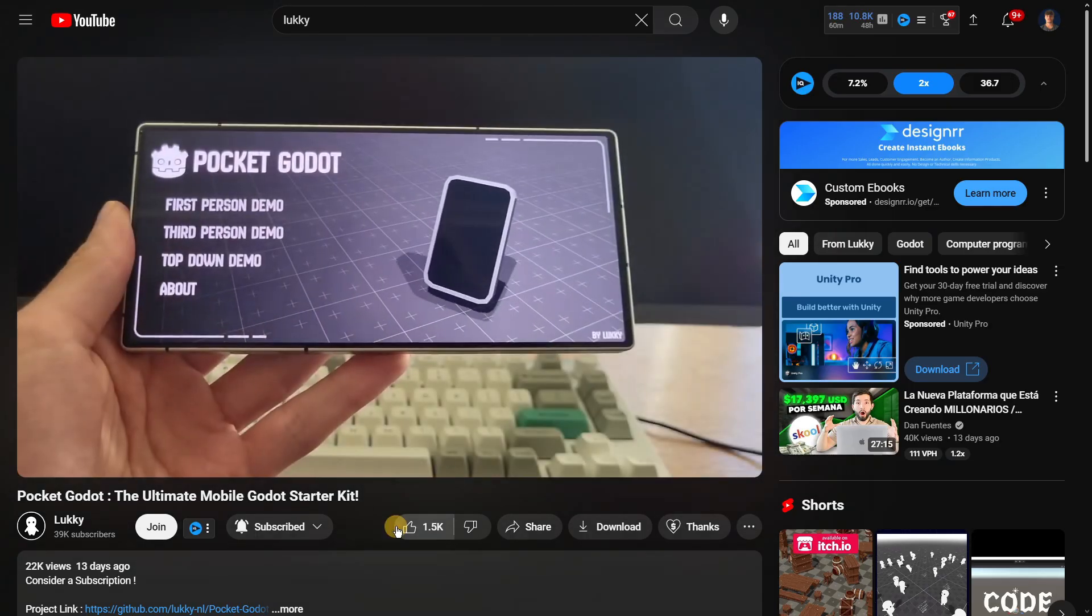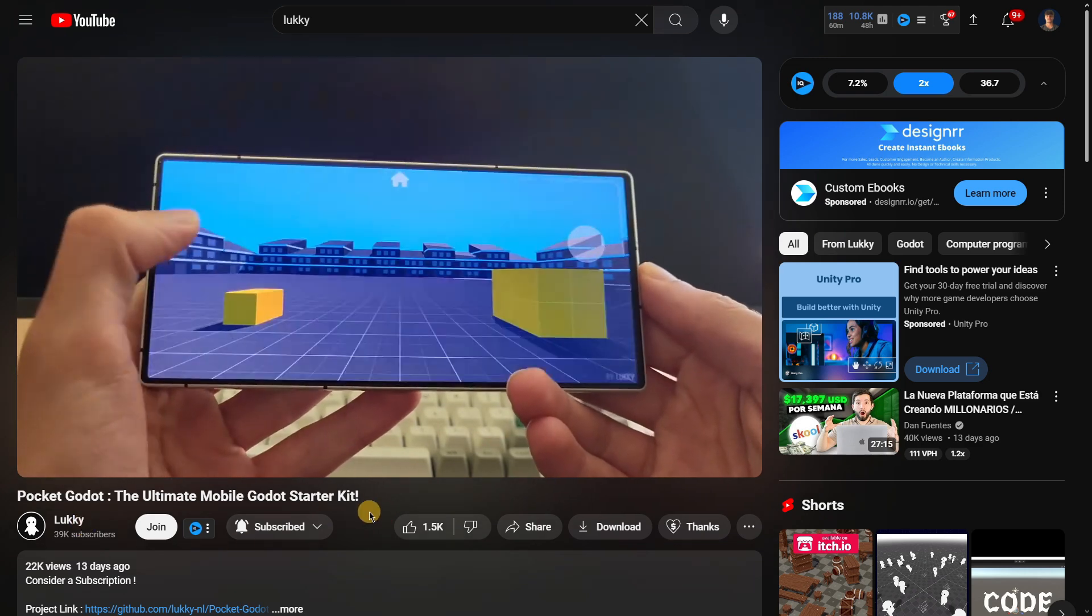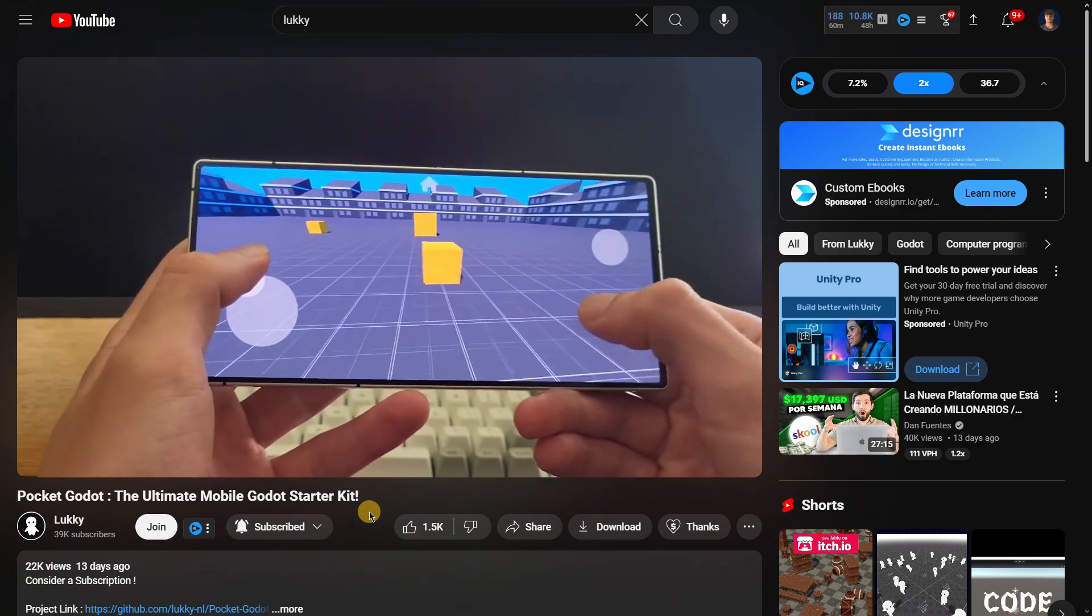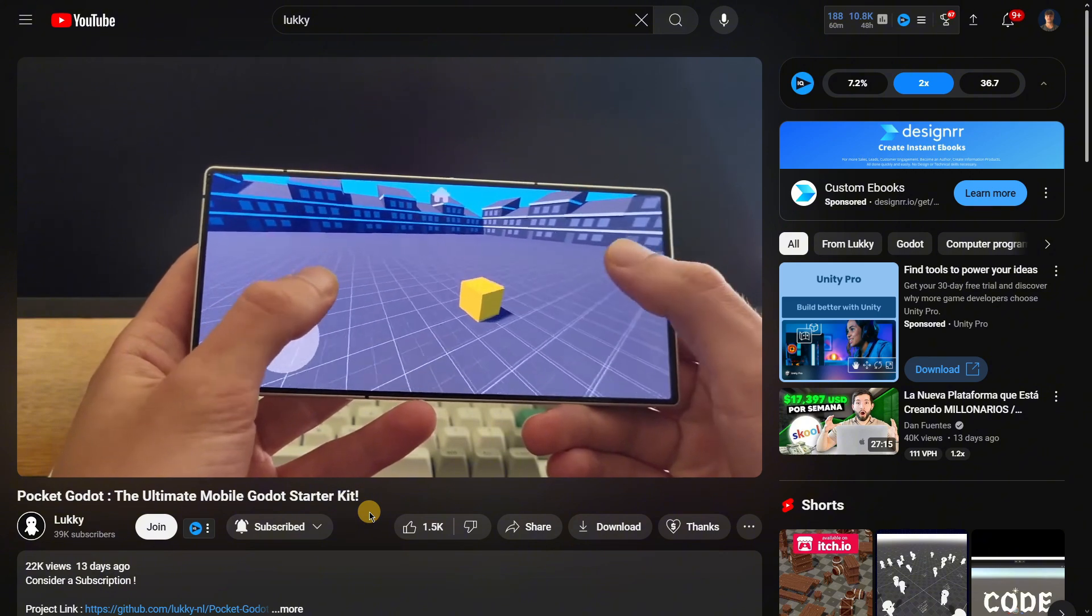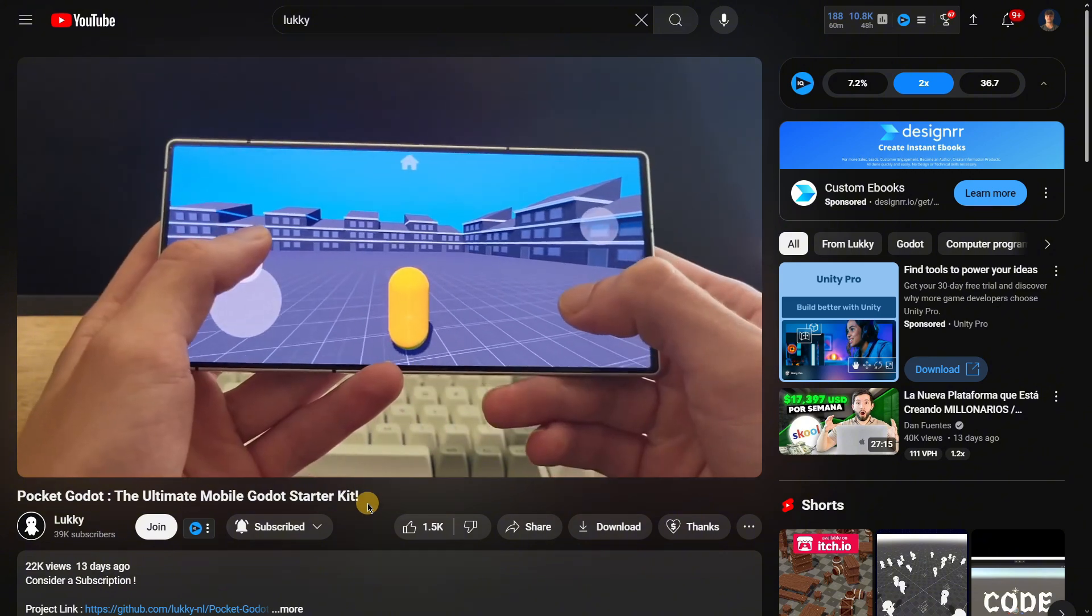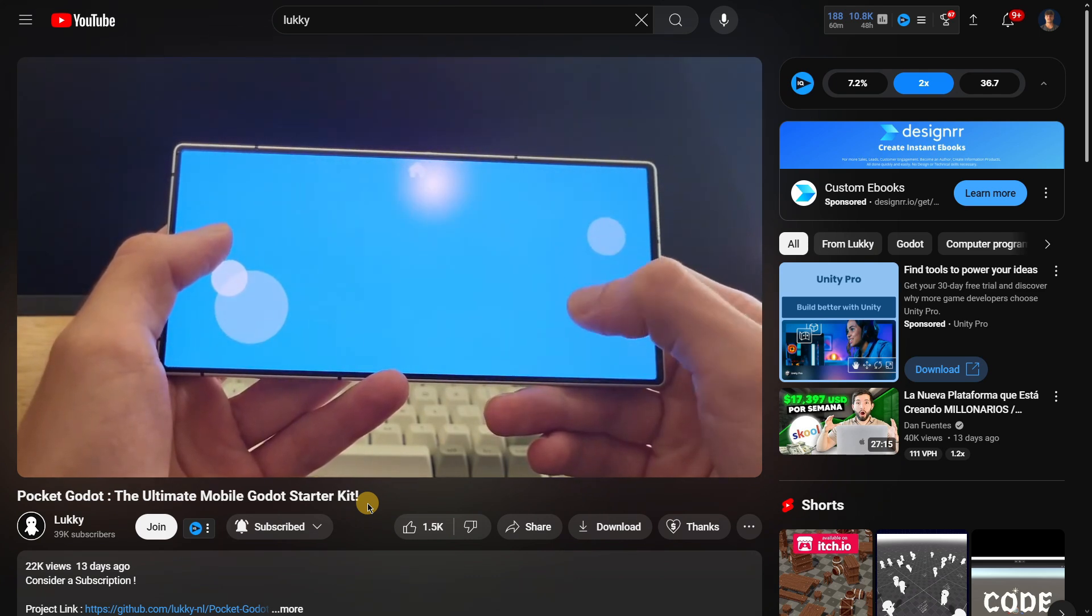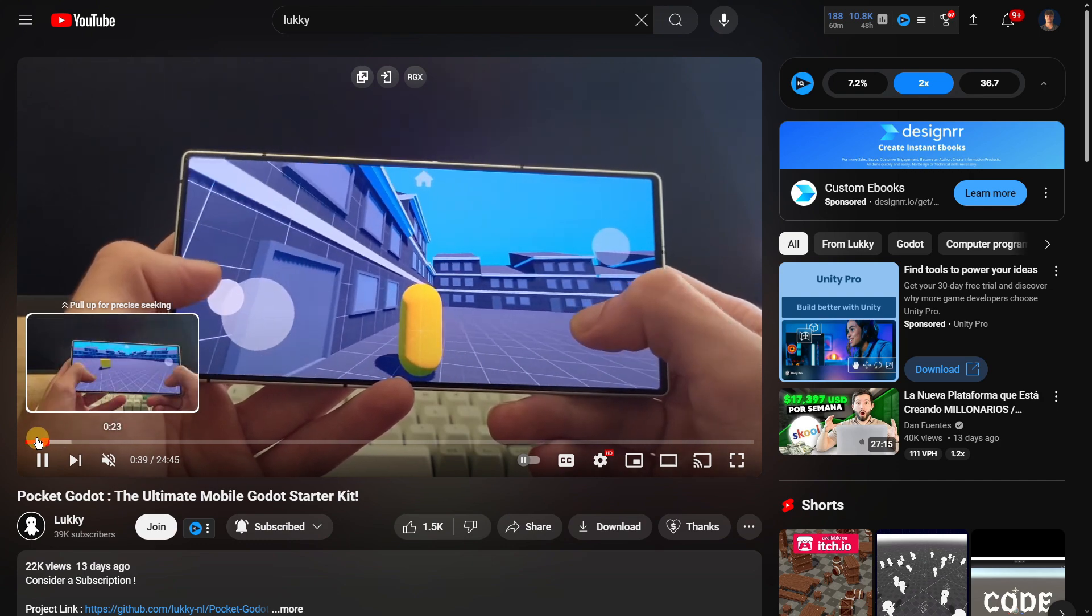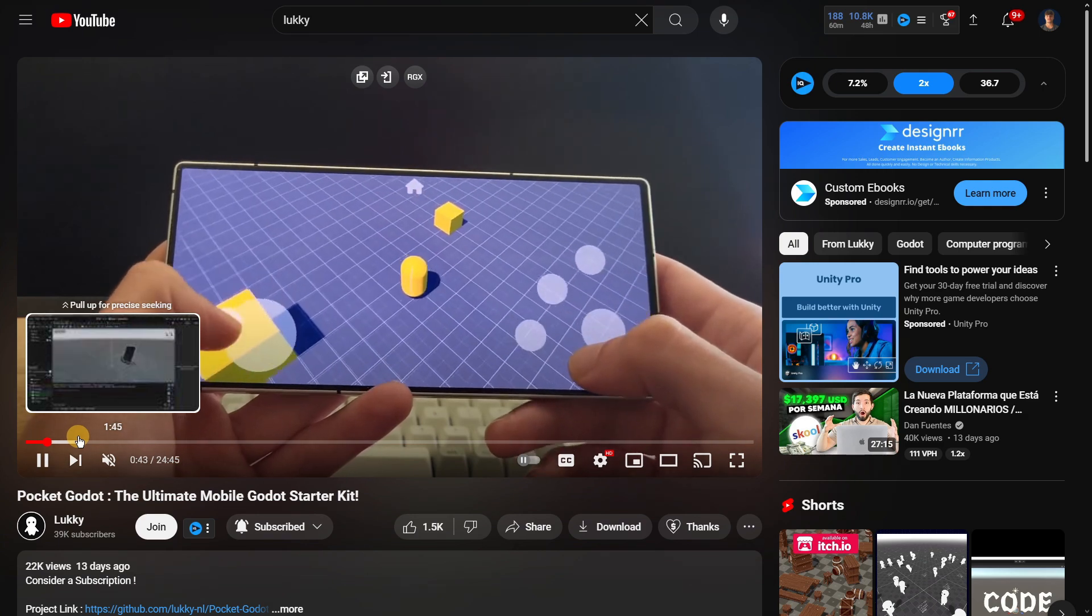First, the creator of this amazing starter kit is called Lucky. You probably already know this content creator. He received this starter kit and created a video showcasing and promoting it. I will of course be leaving a link to his video down below. His video's first part talks about the exact features that it contains.